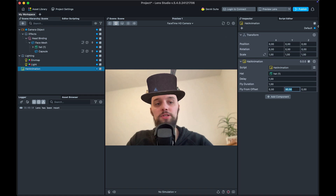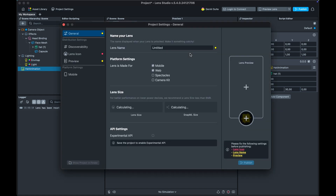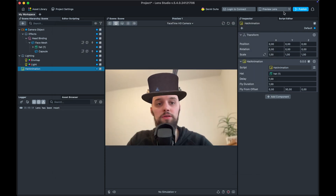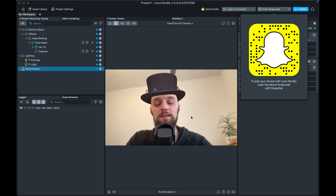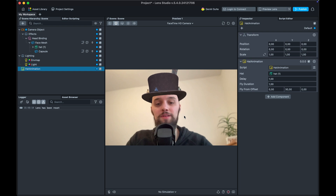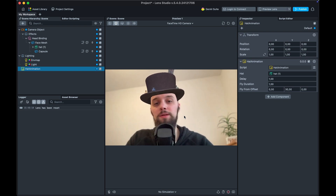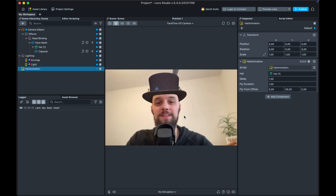To publish, click the publish button, fill out all the fields, and send it to Snapchat. You can also preview your lens by pairing your Snapchat account to see it in the app. For more detail on publishing, check out my earlier tutorial. That's it for this quick tutorial — if you have any further questions, feel free to write a comment below. Thanks a lot for watching and see you next time!